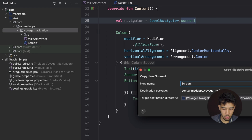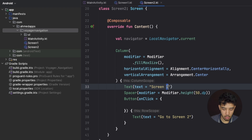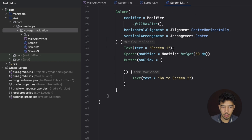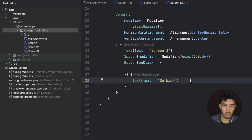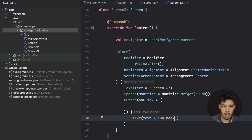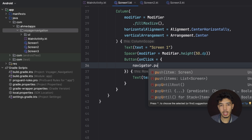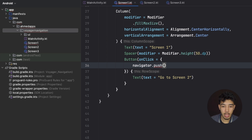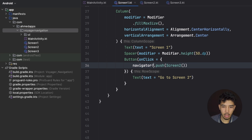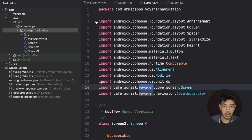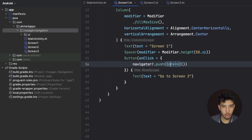We create screen two — it will navigate to screen three — and screen three, which will just go back since there are no more screens to navigate to. In screen three's onClick we call `navigator.pop()` to pop this screen from our back stack. The navigator offers many functions: push, pop, popUntilRoot, popUntil a specific screen, push multiple screens, replace a screen, and more.